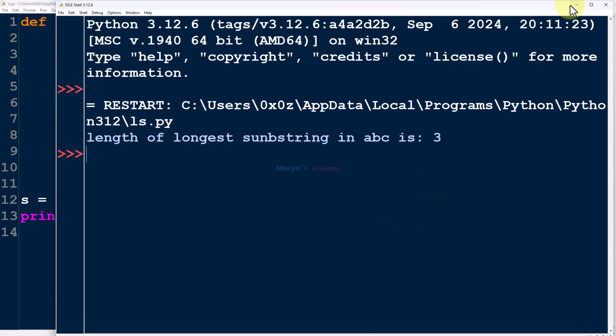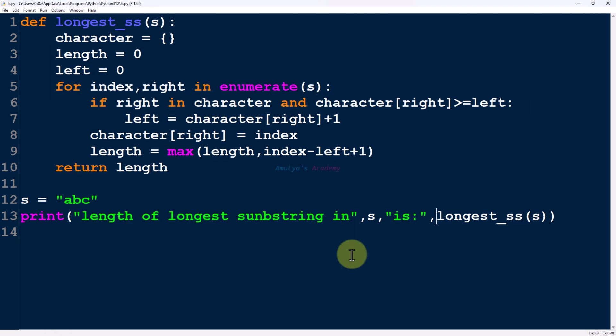So this is about how we can calculate the length of the longest substring in a given string. That's it for now, guys — thank you for watching. Don't forget to subscribe to my channel. I will meet you in the next class. Till then, take care.